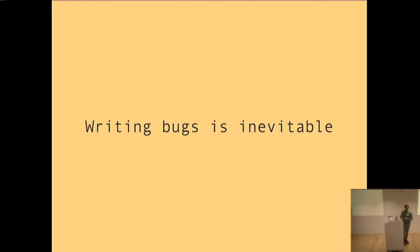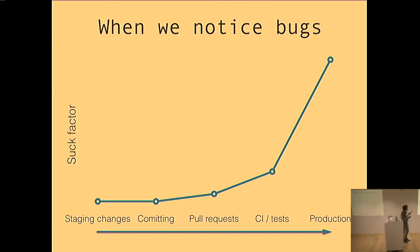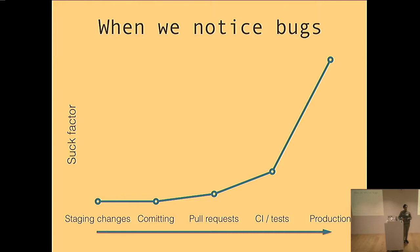So I made a little chart. It's basically when we notice bugs and how much it sucks. So if we catch them early, it sucks a little, right? We have to change what we're doing. We have to fix the bug. But if those bugs make it all the way through to production, that hurts.